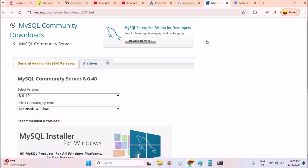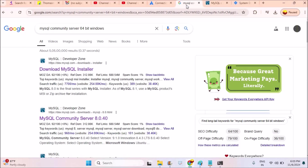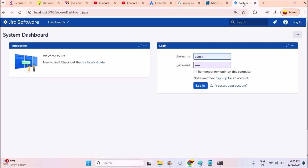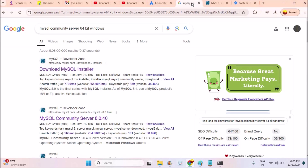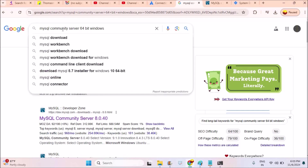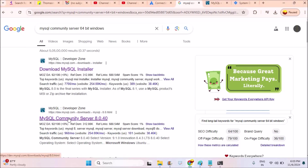First, I'll start the process with downloading MySQL setup. I'll set up all the database required things on my computer. Later, I'll try to install Jira until you get the login page for Jira, which is on localhost. On Google, you can search for MySQL community server 64-bit, as my laptop is 64-bit. You can click on this URL: dev.mysql.com/download.